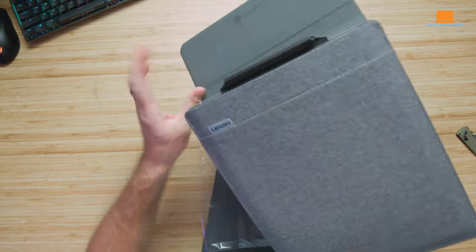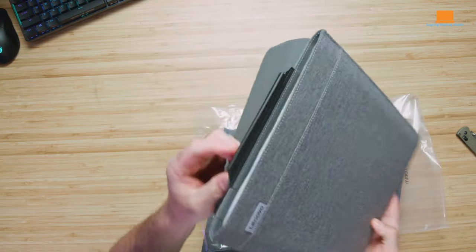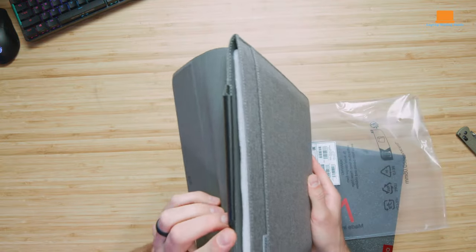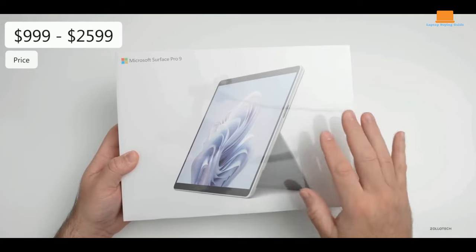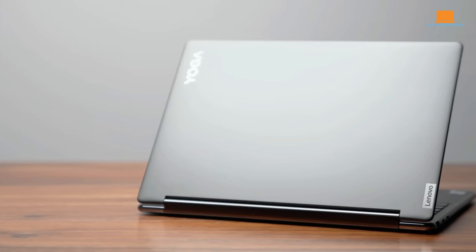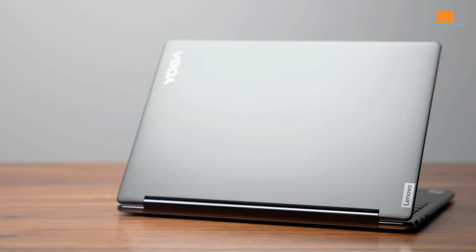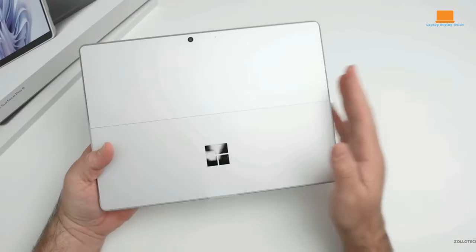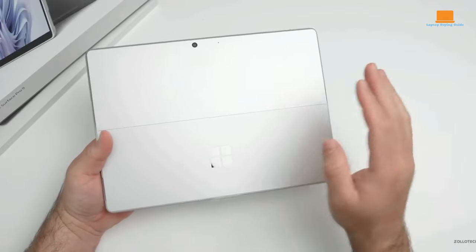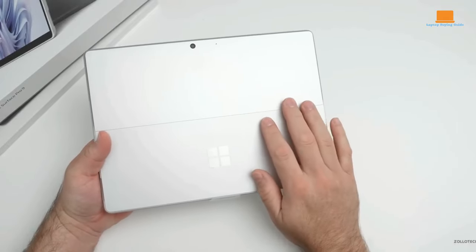In the 2024 Windows device arena, the Lenovo Yoga 9i and Surface Pro 9 stand out. The Yoga 9i, a versatile convertible, contrasts with the tablet-centric Surface Pro 9.